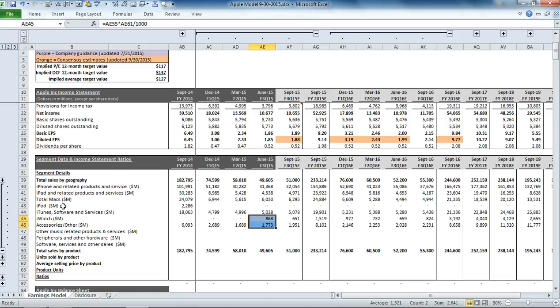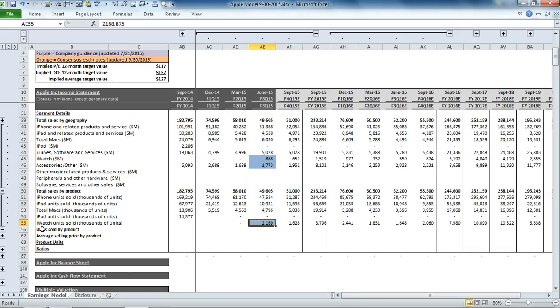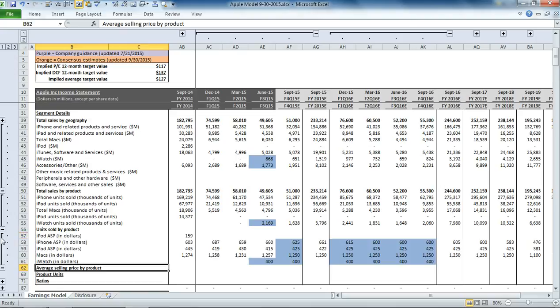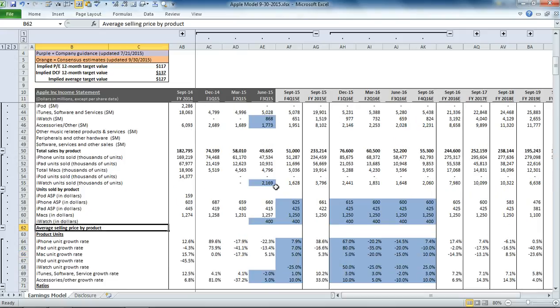So this is the revenue section by product. Below that, you have units sold. And again, iWatch still represents our estimate. We don't really know how many iWatch units they sold last quarter. And then we have the average selling price by product.